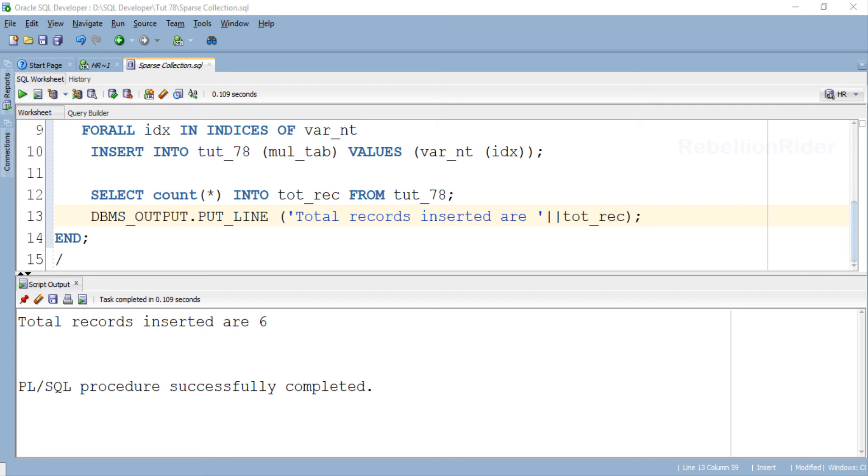That being said, let's wind up today's tutorial. So in this tutorial we learned how to overcome the shortcoming of the first bound clause along with how to use FOR ALL statement with sparse collection using INDICES OF clause.